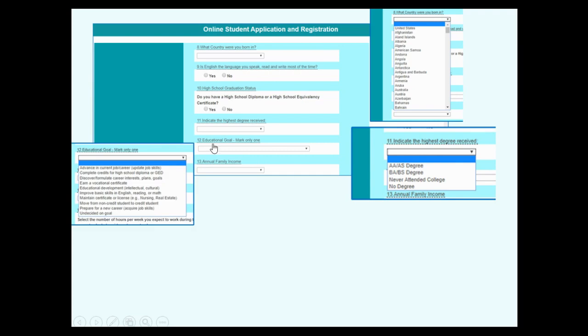Number 12. Your educational goal for English classes? You can choose improve basic skills in English.